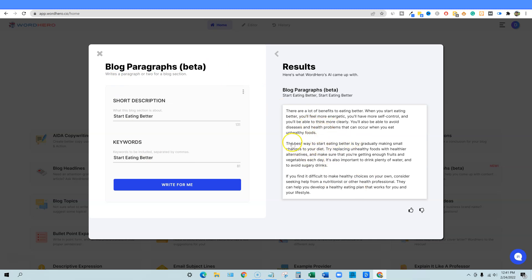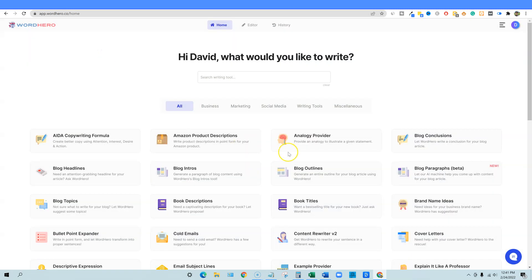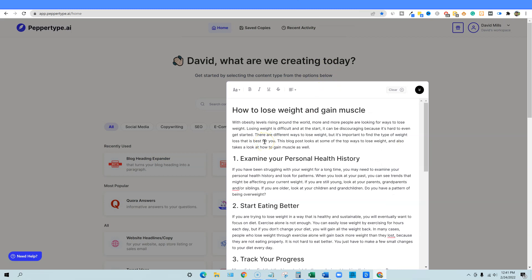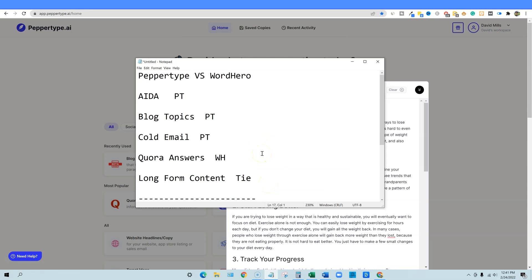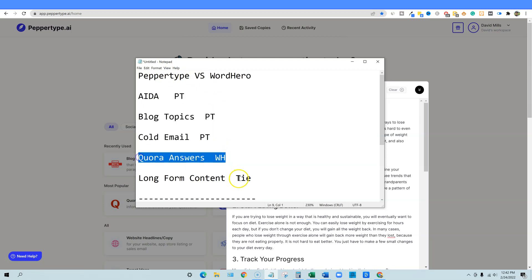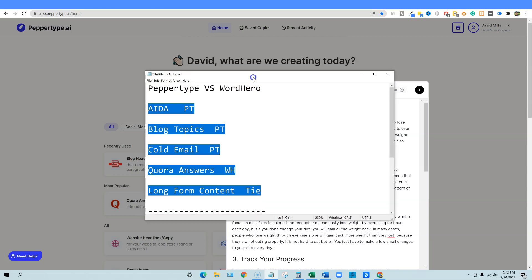Overall, WordHero is really robust, diverse, and has a lot of different things you can do with it. PepperType is super crisp, clean, fast, and produces very high quality output. I really can't say which one is definitively better — I'm going to get a lot of questions asking that, and after a 45-minute video showing you both tools in depth, it's genuinely too close to call. They both went the distance. If you count the wins, PepperType technically wins, but I don't feel comfortable calling PepperType definitively better than WordHero.